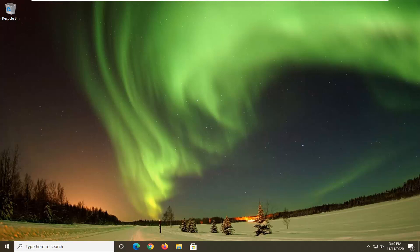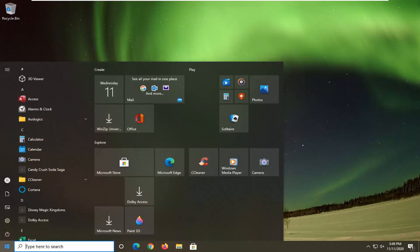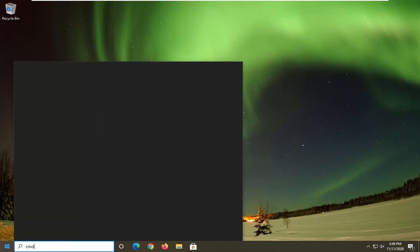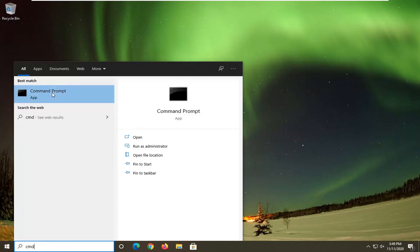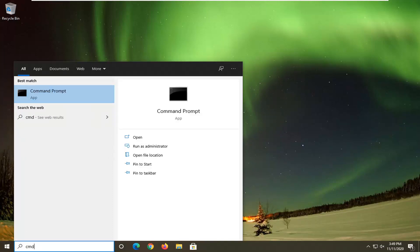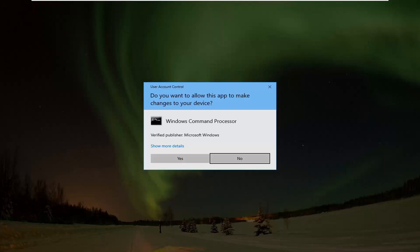There are going to be a few commands in the description of the video we're going to be referencing, so you want to make sure you have my video up. Then go ahead and open up the start menu, type in CMD. Best results should come back with Command Prompt. You want to go ahead and right click on that and select Run as Administrator. If you receive the User Account Control prompt, go ahead and select Yes.